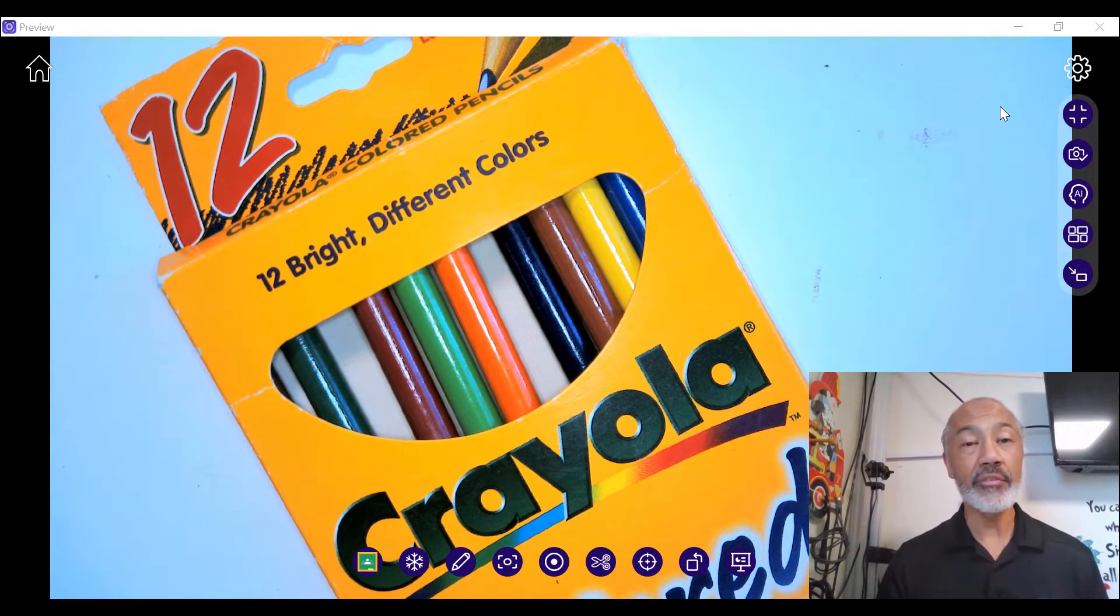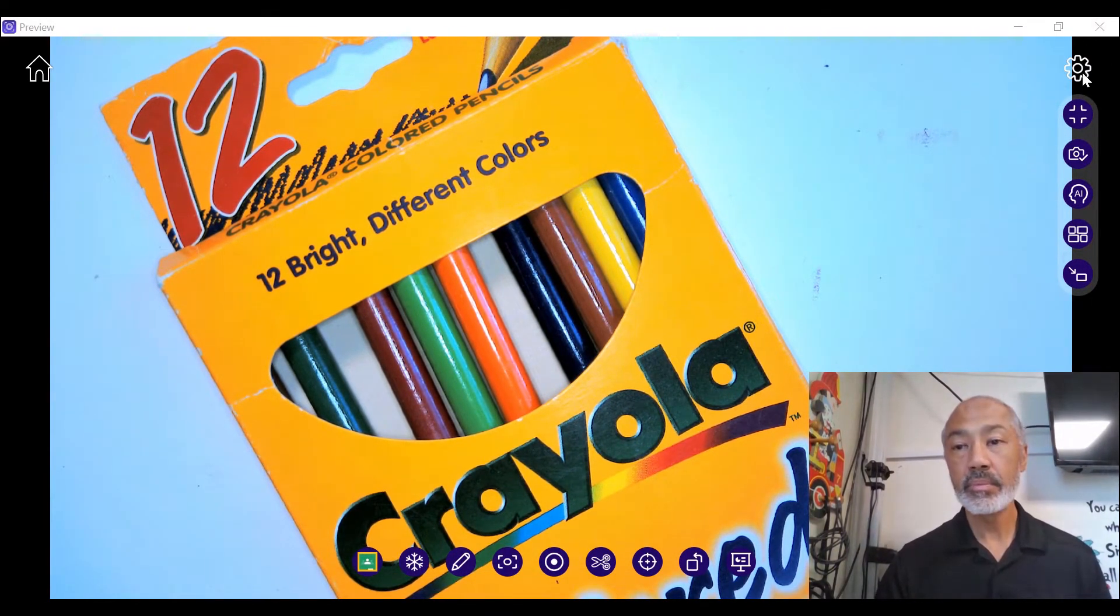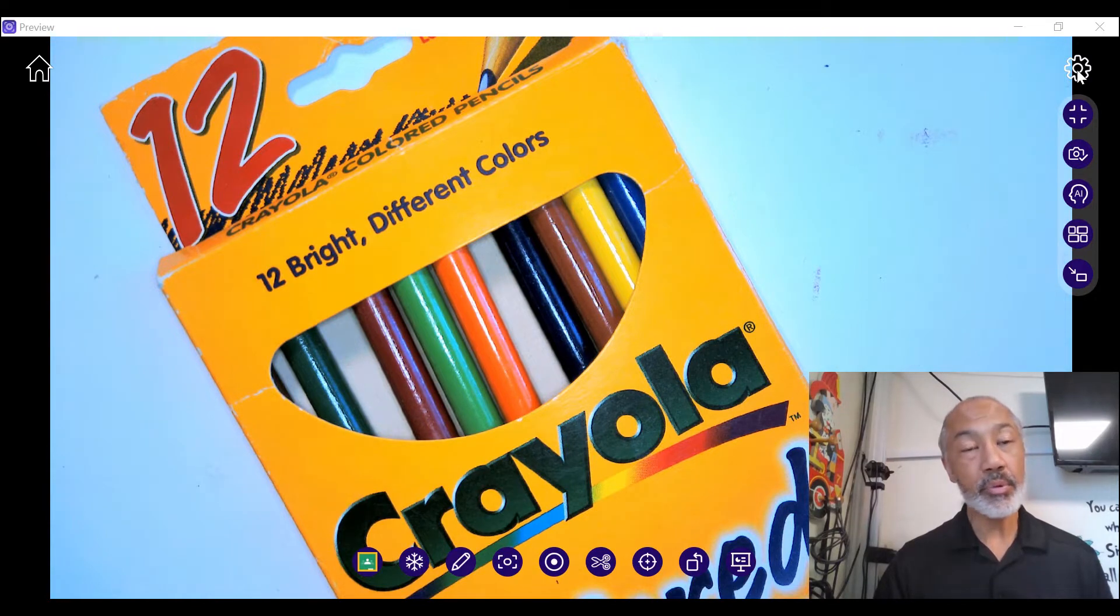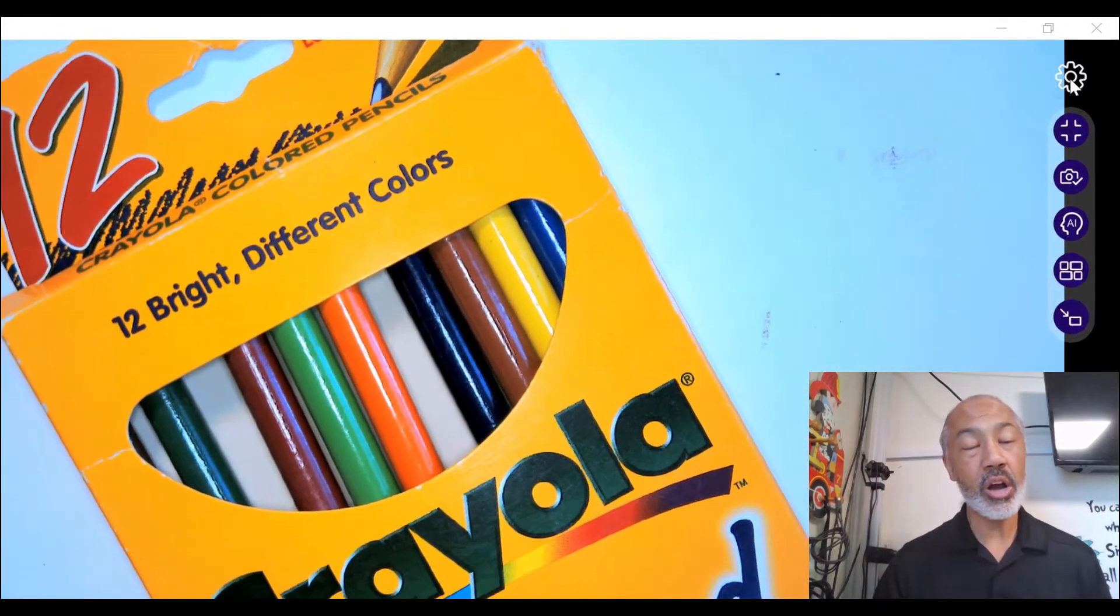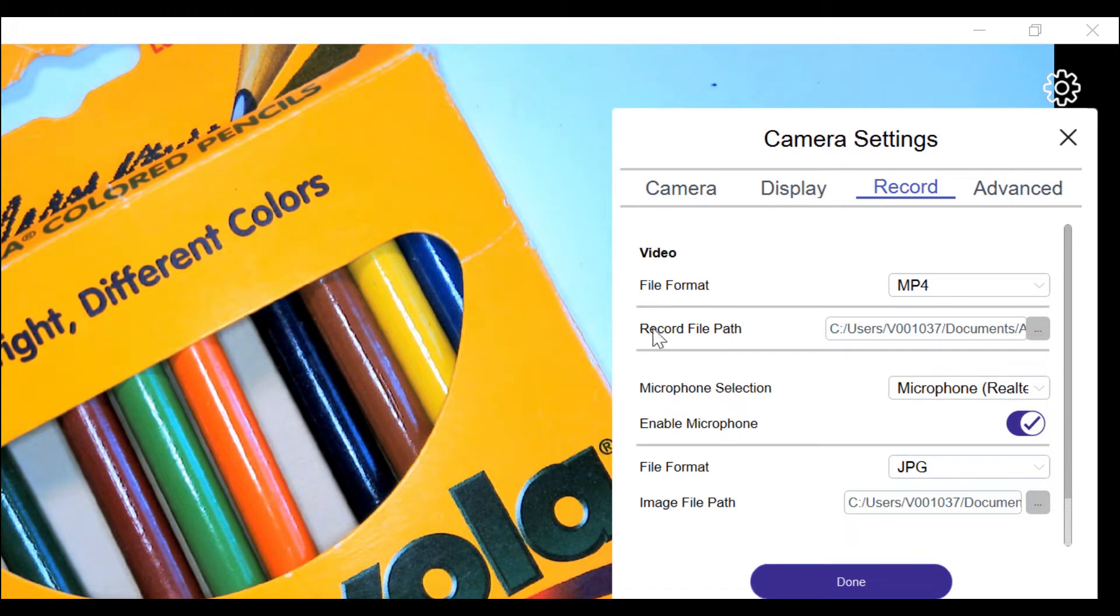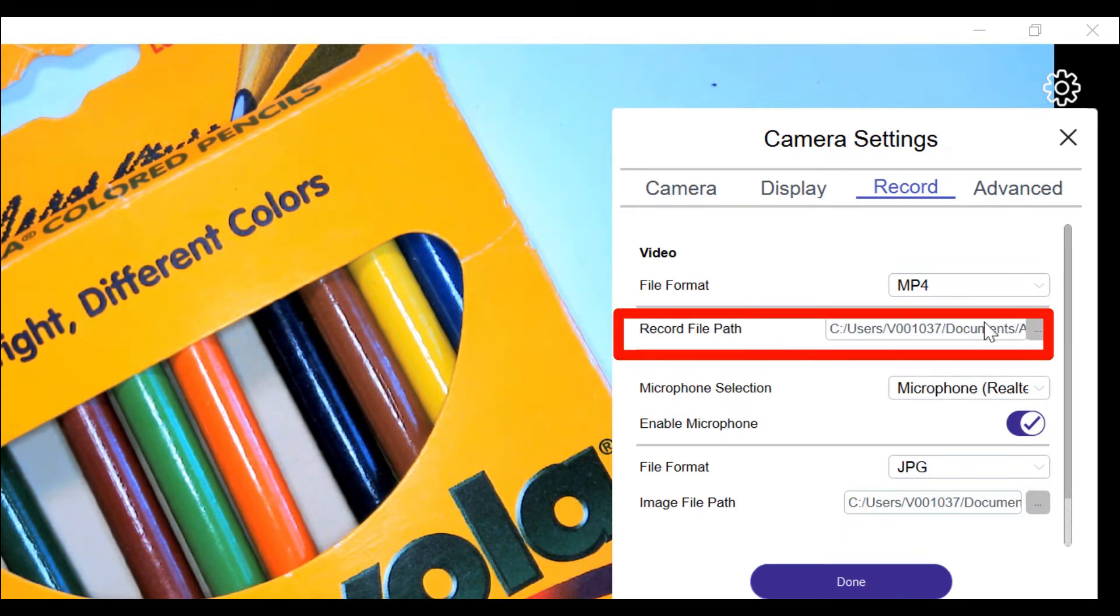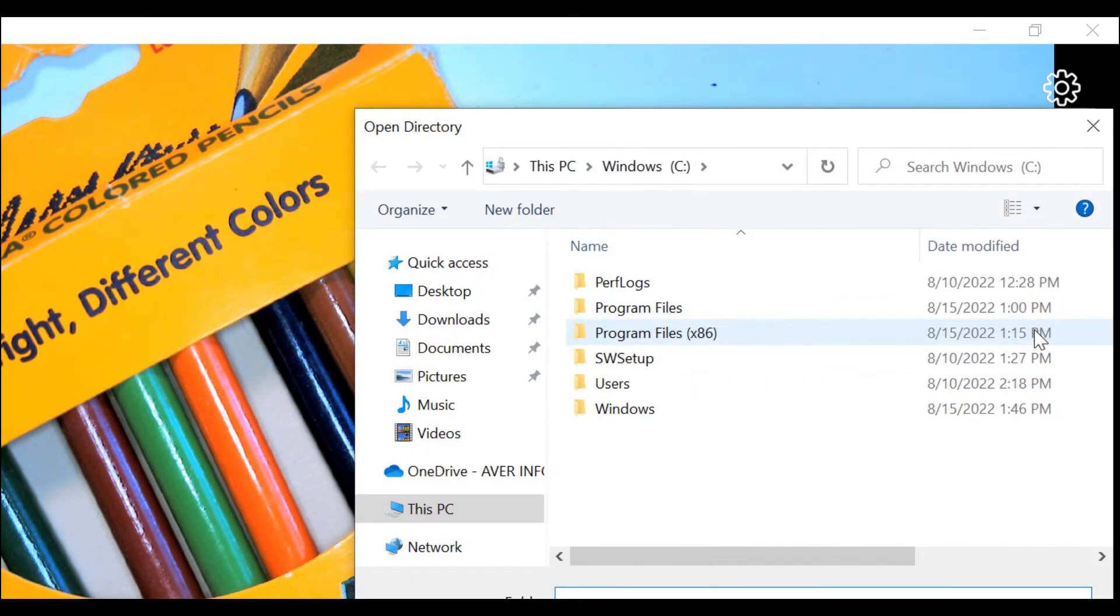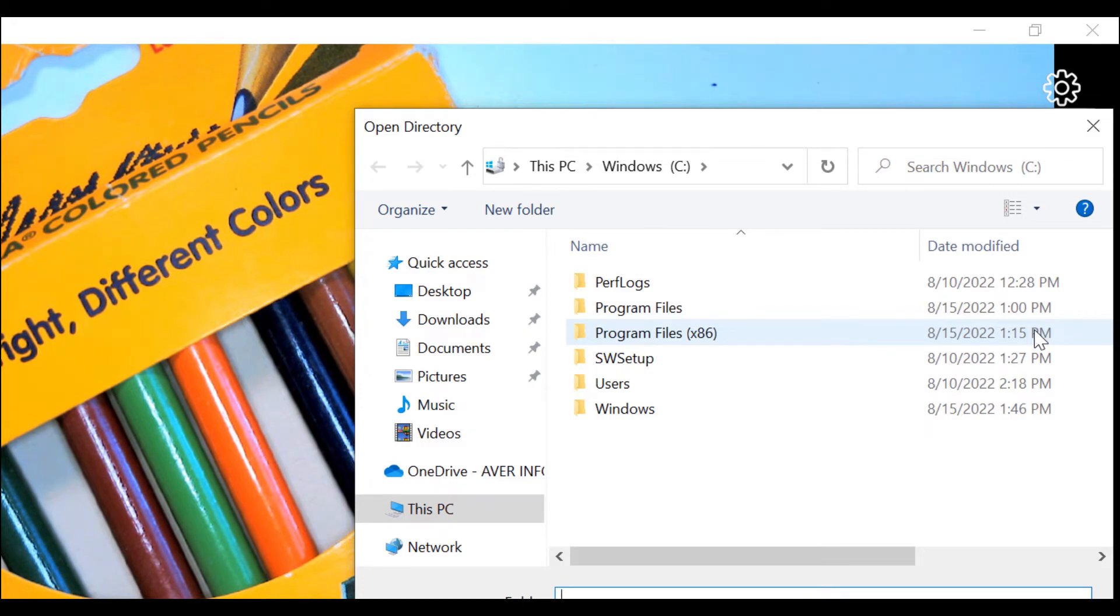So let's take a look at the file path. The upper right hand corner with the cogwheel, click that. Go to record and you'll see where it says record file path. Select this and if you like to change the file path, you can do so right now. You can actually create your own folder and save all of your videos.